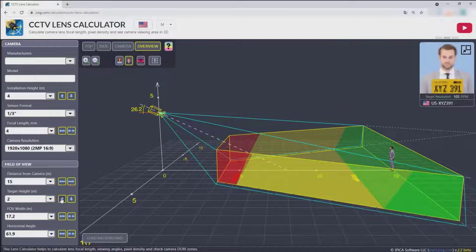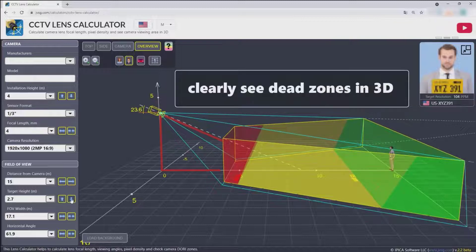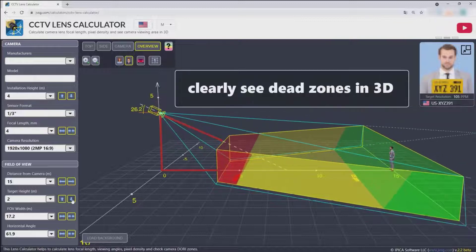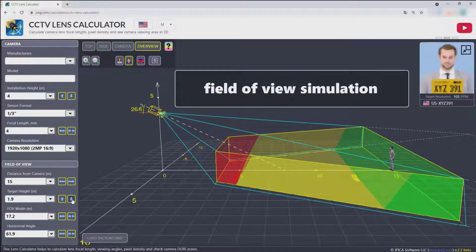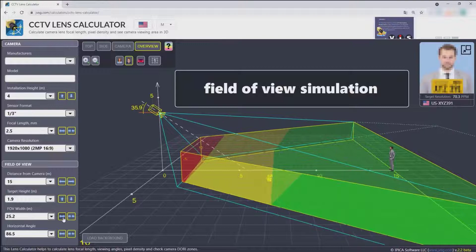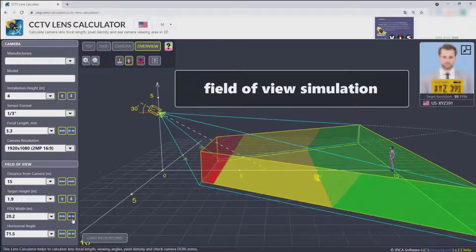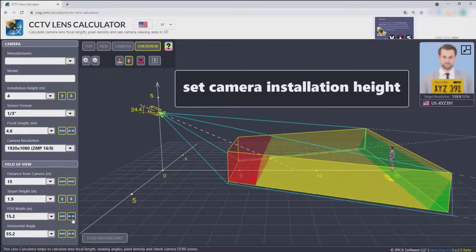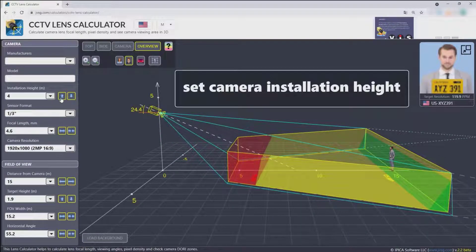You can clearly see dead zones in 3D field of view simulation. You can also set camera installation height.